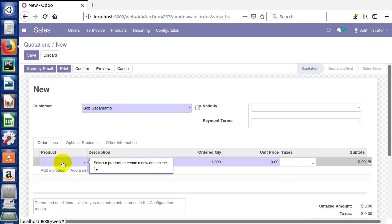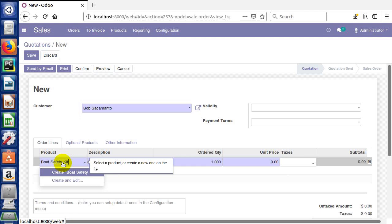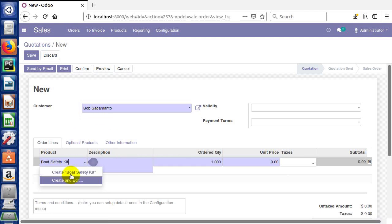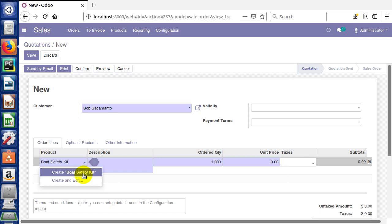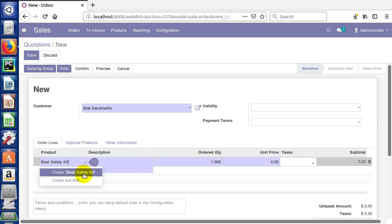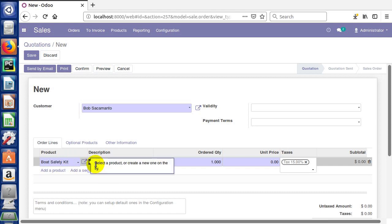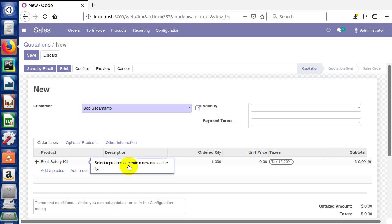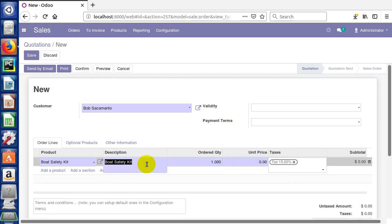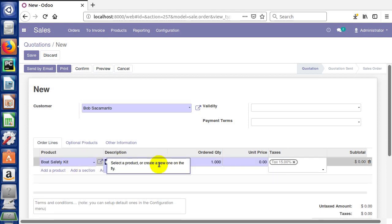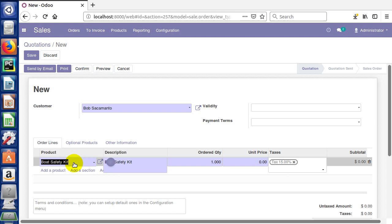I'm gonna type for our product boat safety kit, and just like with our Bob Sacramento customer, we can have our boat safety kit product created on the fly by just clicking here. Or we could create it and begin editing it. We'll take the same action and create our boat safety kit product.